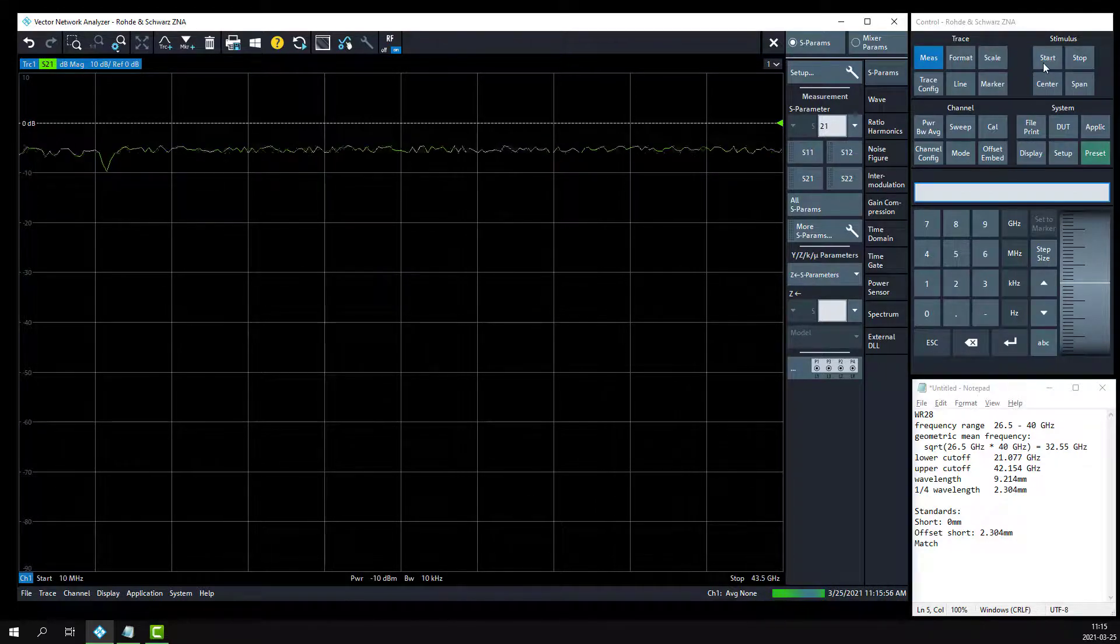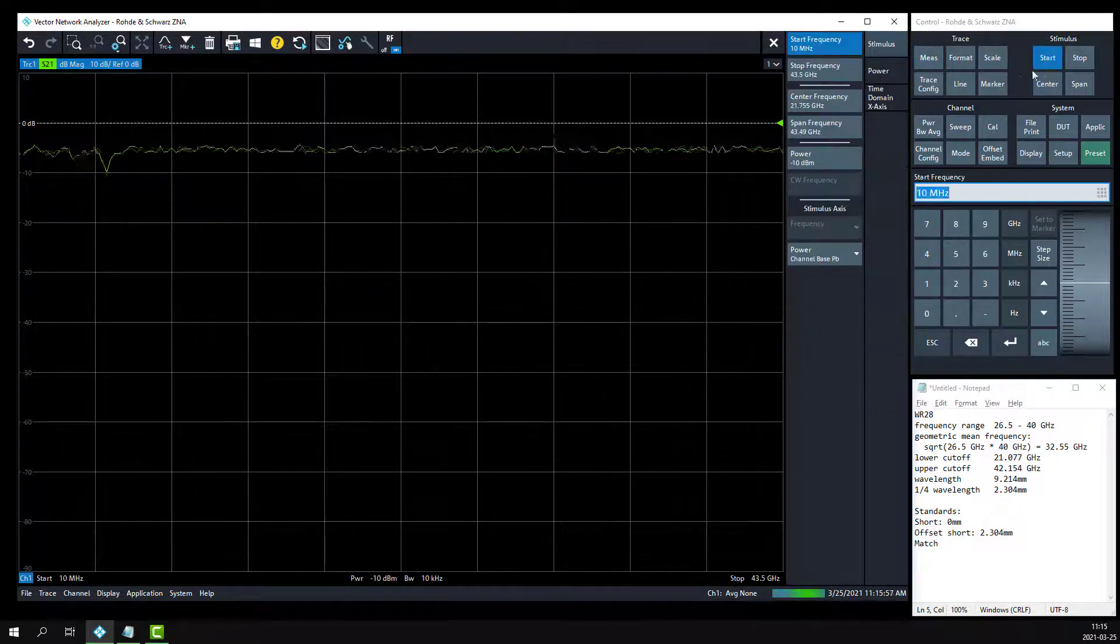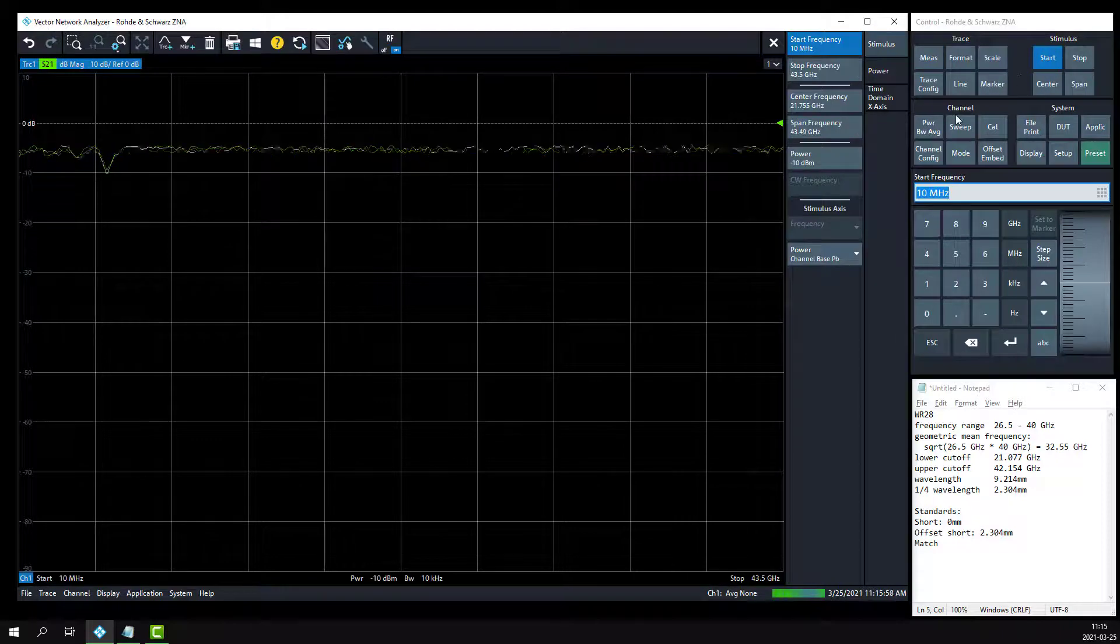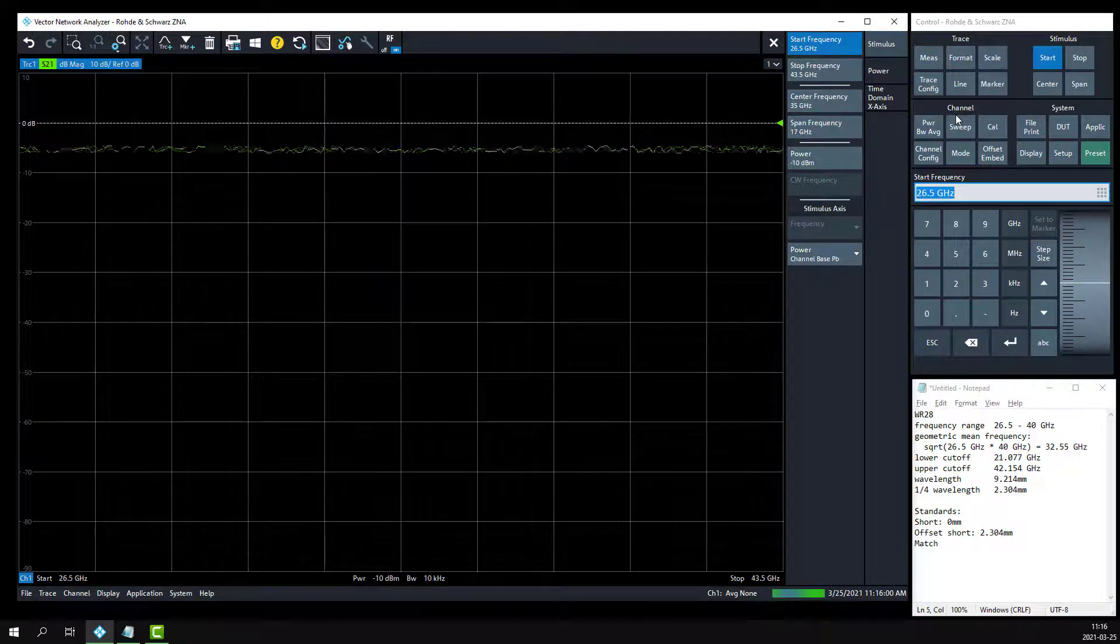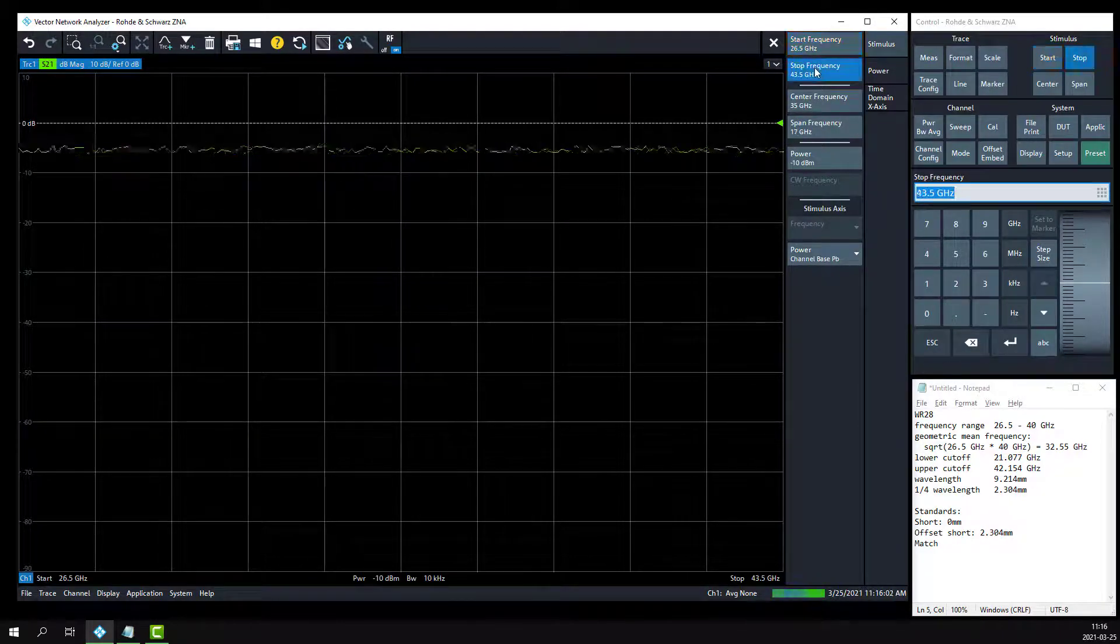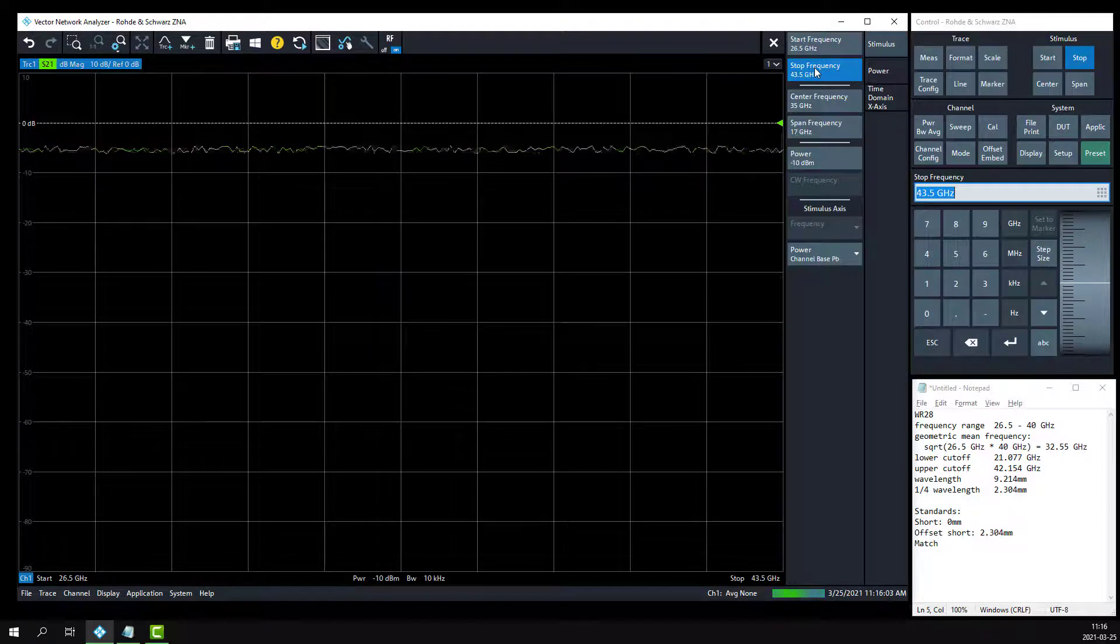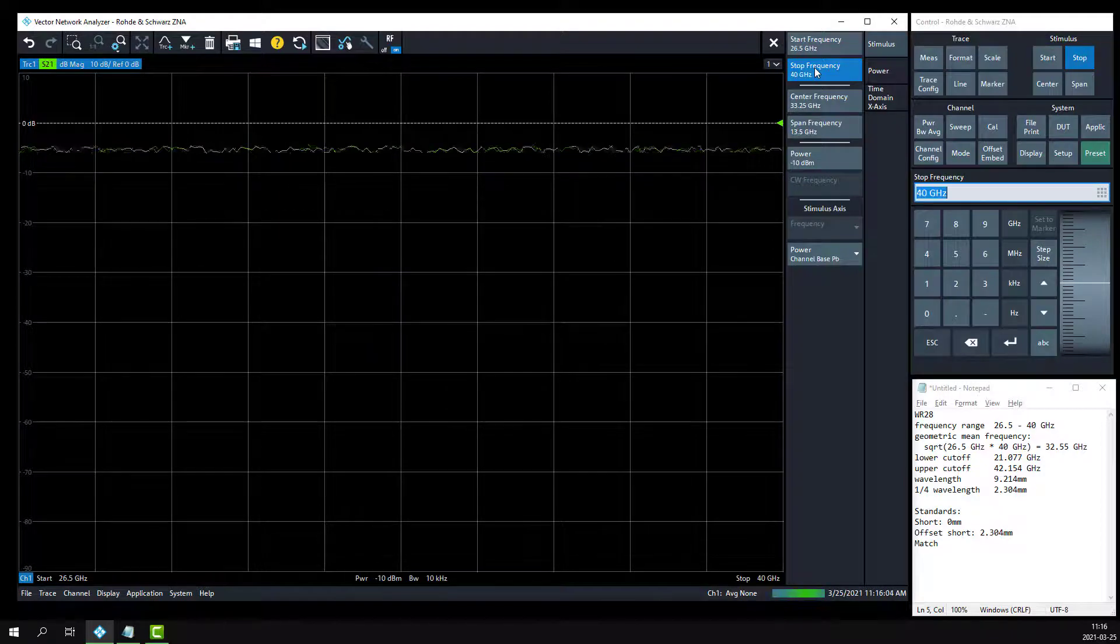First, specify the start and stop frequency within the WR28 waveguide band. Hit the start button, set it to 26.5 gig, and the stop frequency to 40 gig.